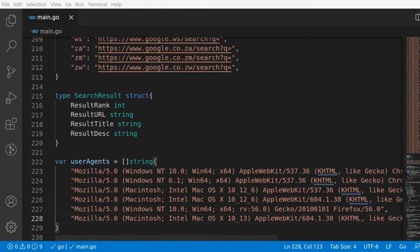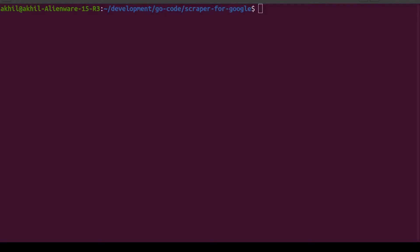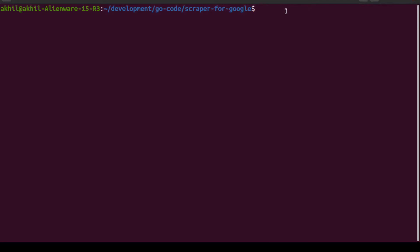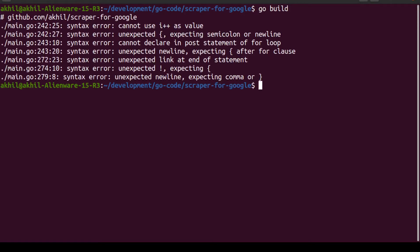I'll see you in the terminal. Back in our terminal, we'll try to build the file. Go build. And as you can see, we can see a lot of errors on line 242, 243, 272, 274, and 279.